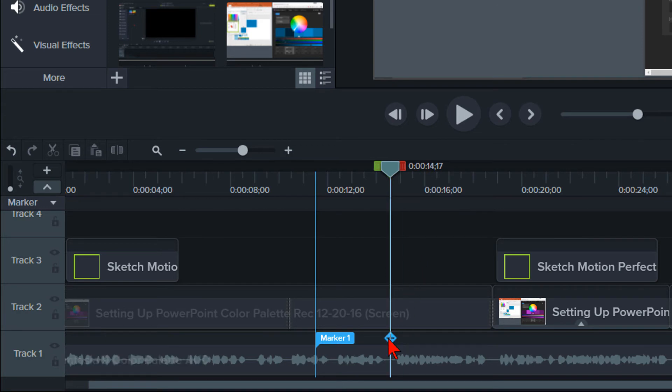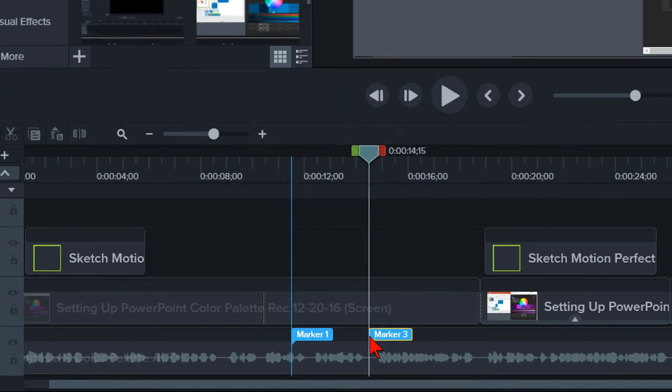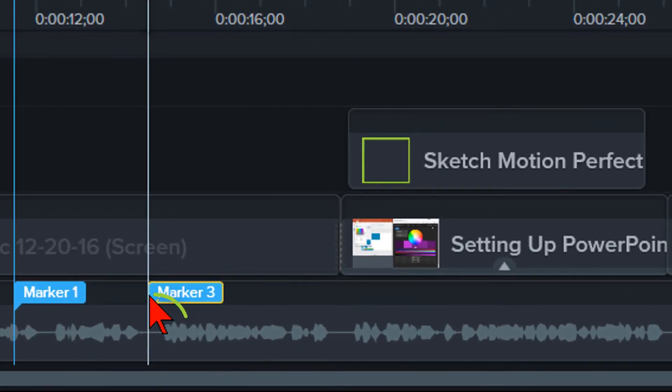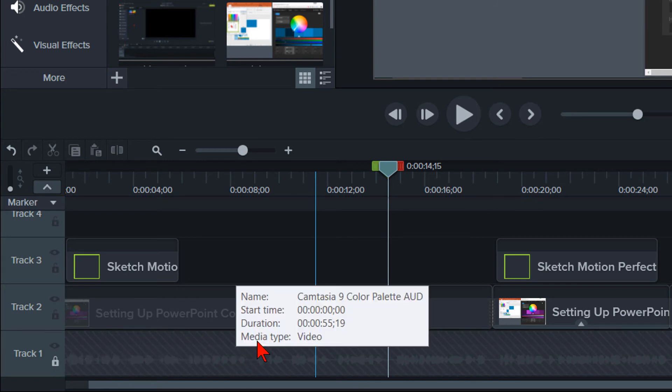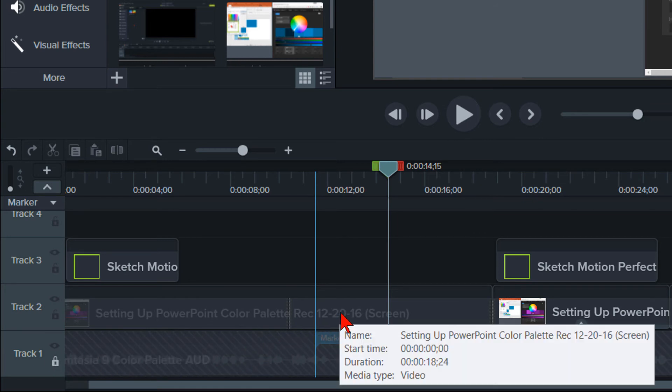Usually, I will place the marker where there is a silent space, like right here. I will then lock the audio track and highlight the clip that needs to be split.